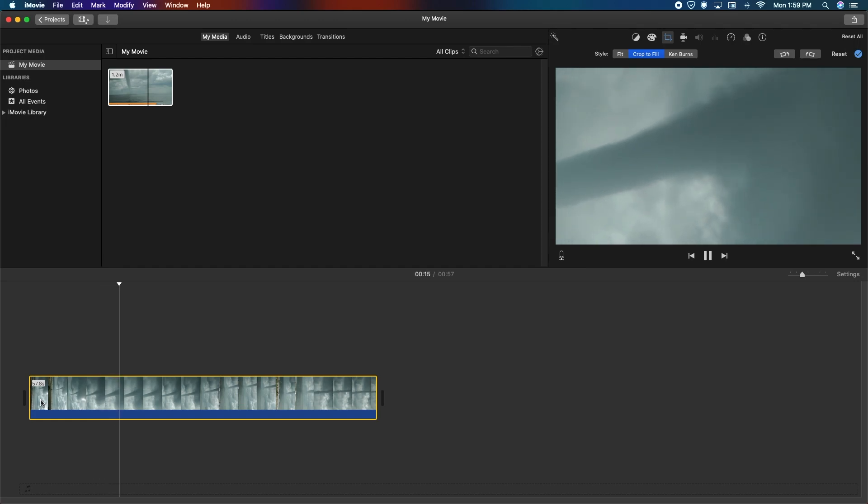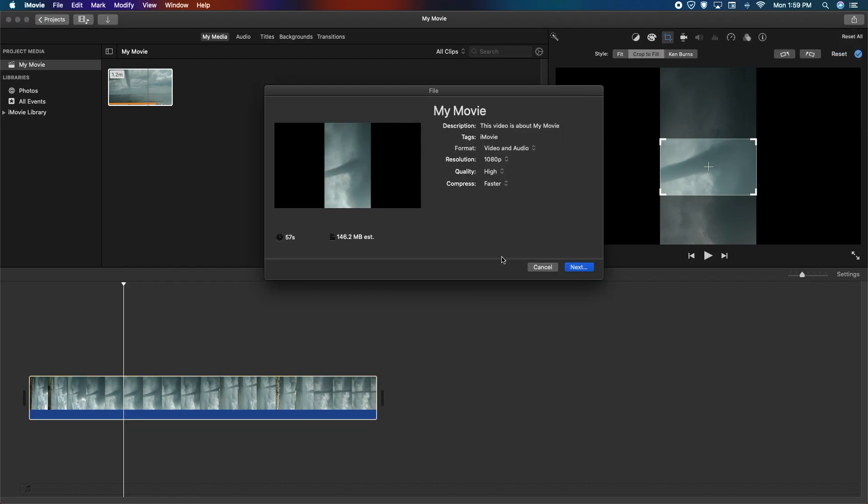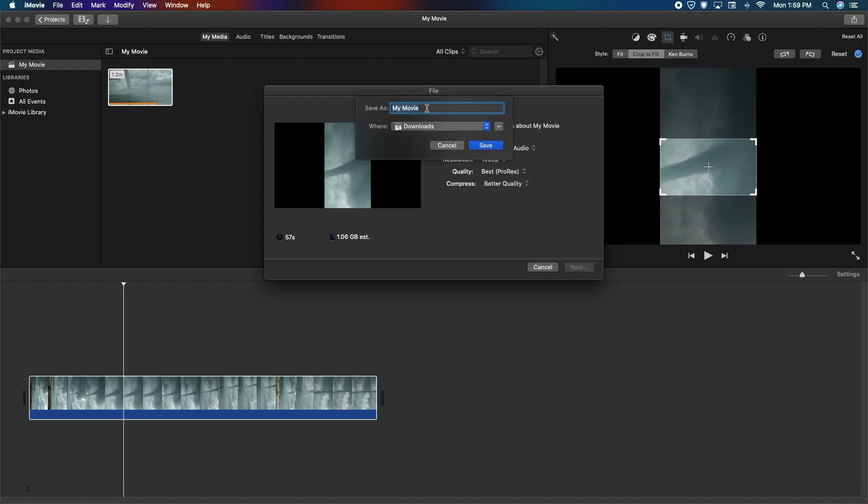At this point in time, observe it, export it. Go to file, get the highest resolution possible. I go with best quality, name it, save it to where you want to. I save mine to the downloads folder.